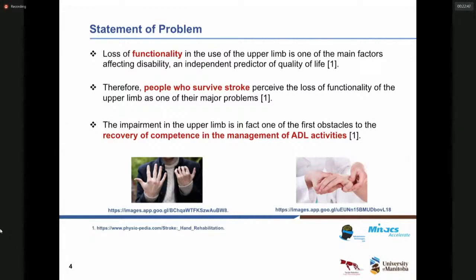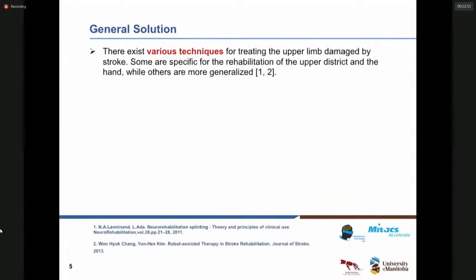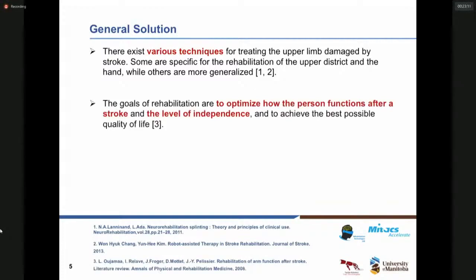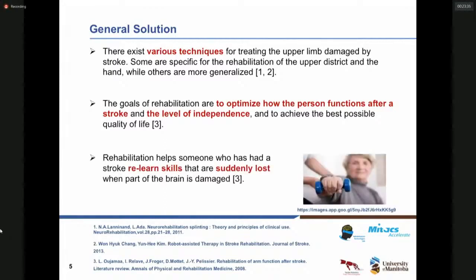The main problem caused by stroke is the loss of functionality, especially in the upper limb. There exist various technologies and techniques for treating the upper limb damage caused by stroke, specifically for upper limb rehab and hand rehab. There are various conventional and technology-based methods I'm going to talk about. The goal of rehabilitation is to optimize how the person functions after a stroke and the level of independence, as well as to achieve the best possible quality of life. Rehabilitation helps the patient relearn the skills that are suddenly lost when part of the brain is damaged.